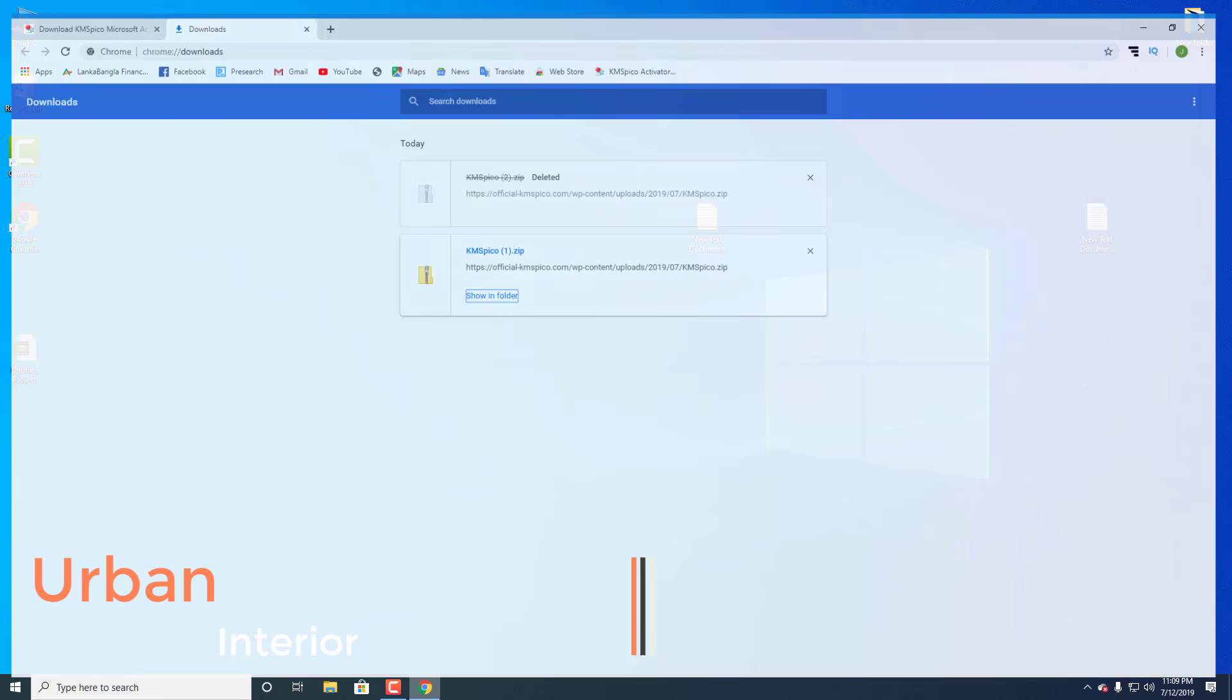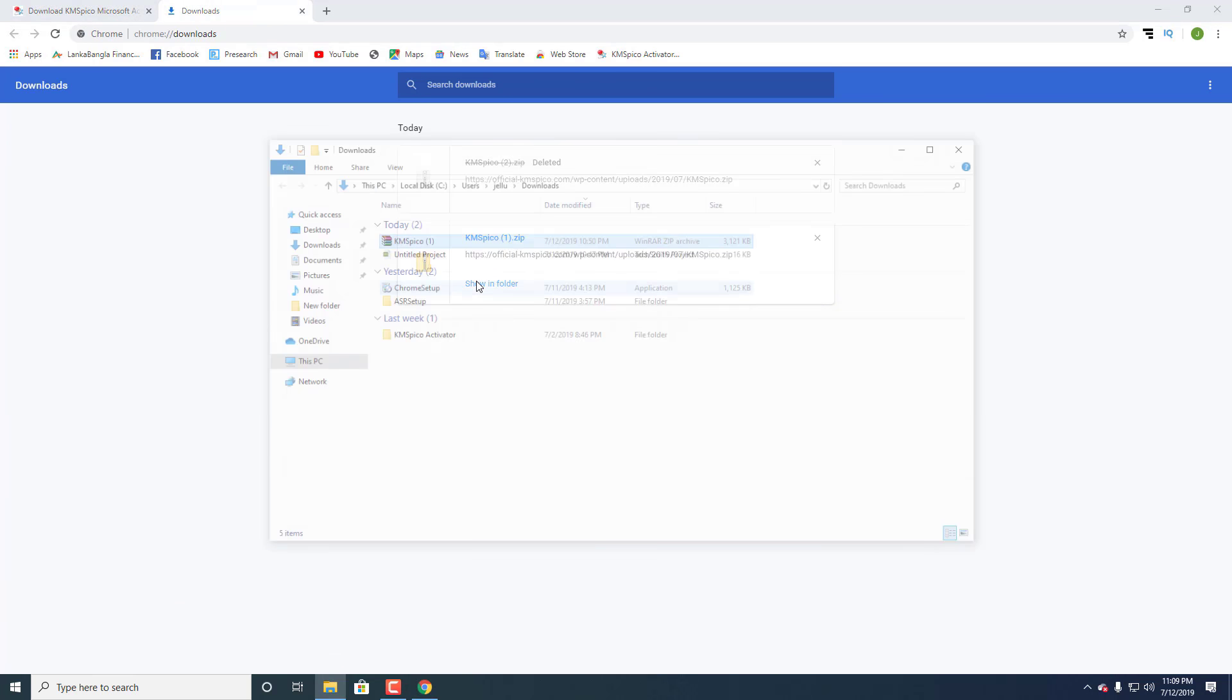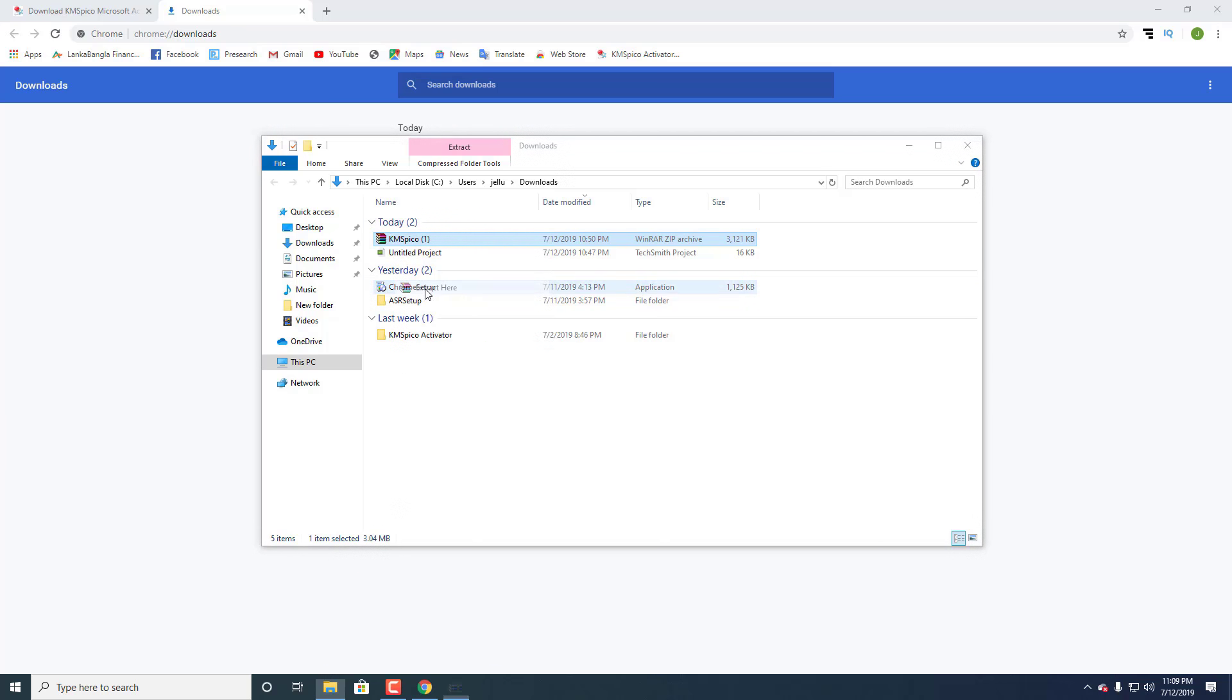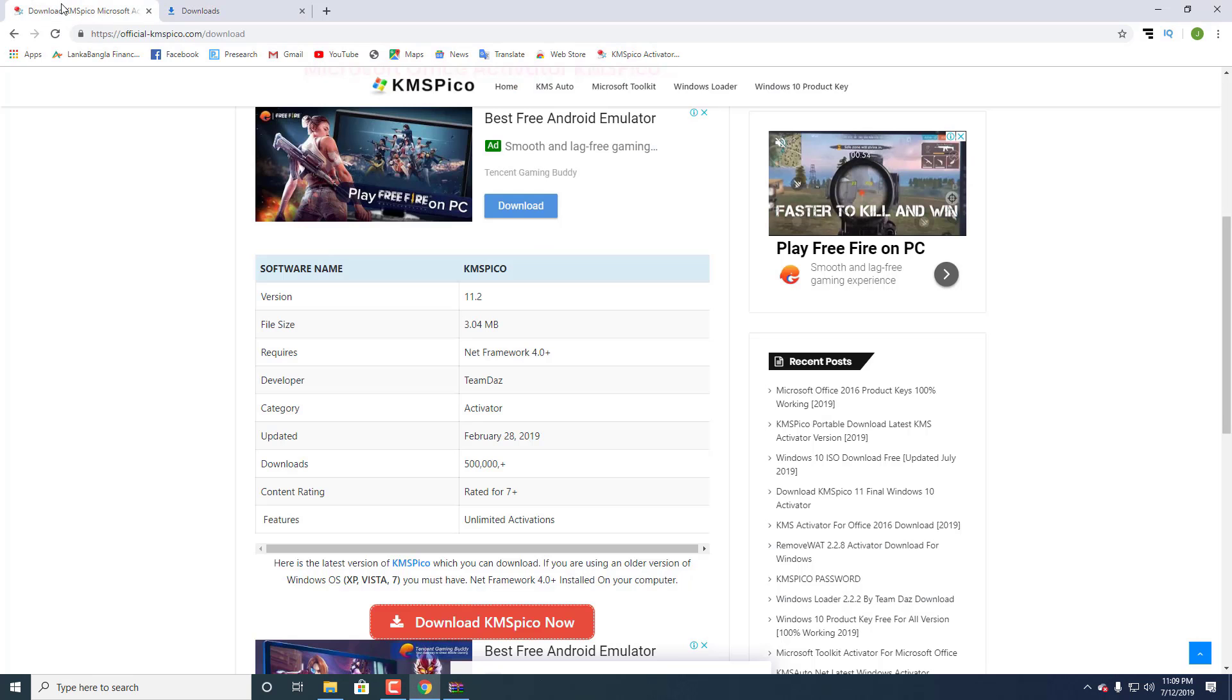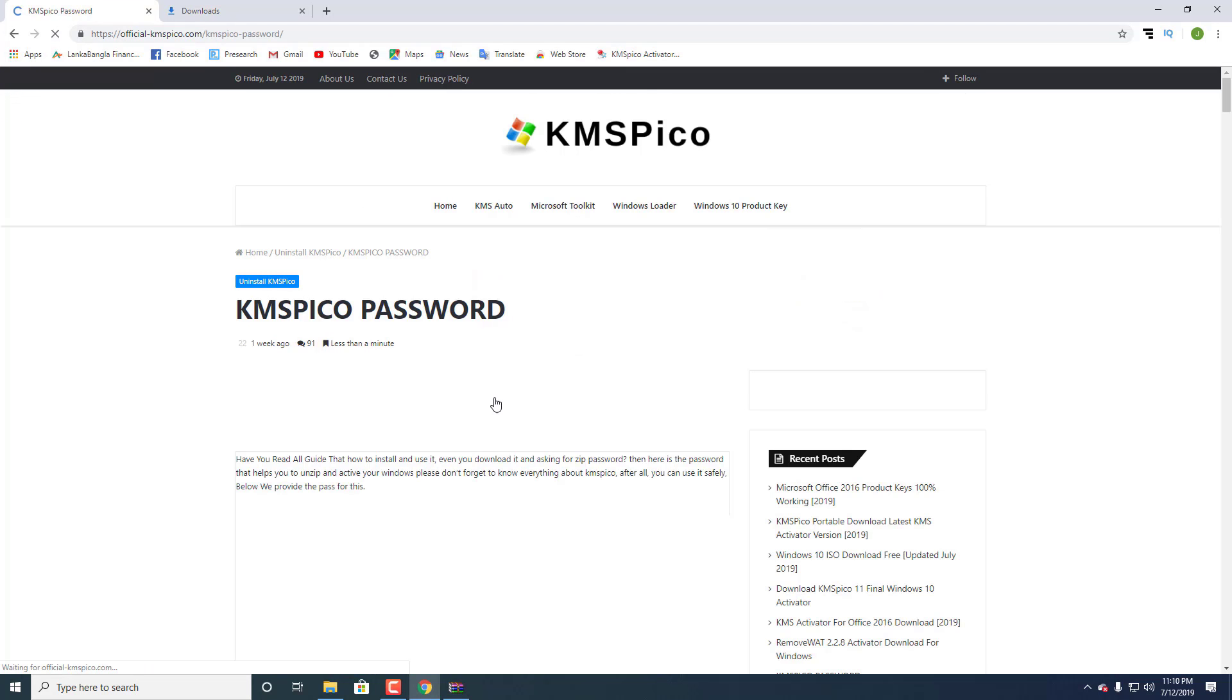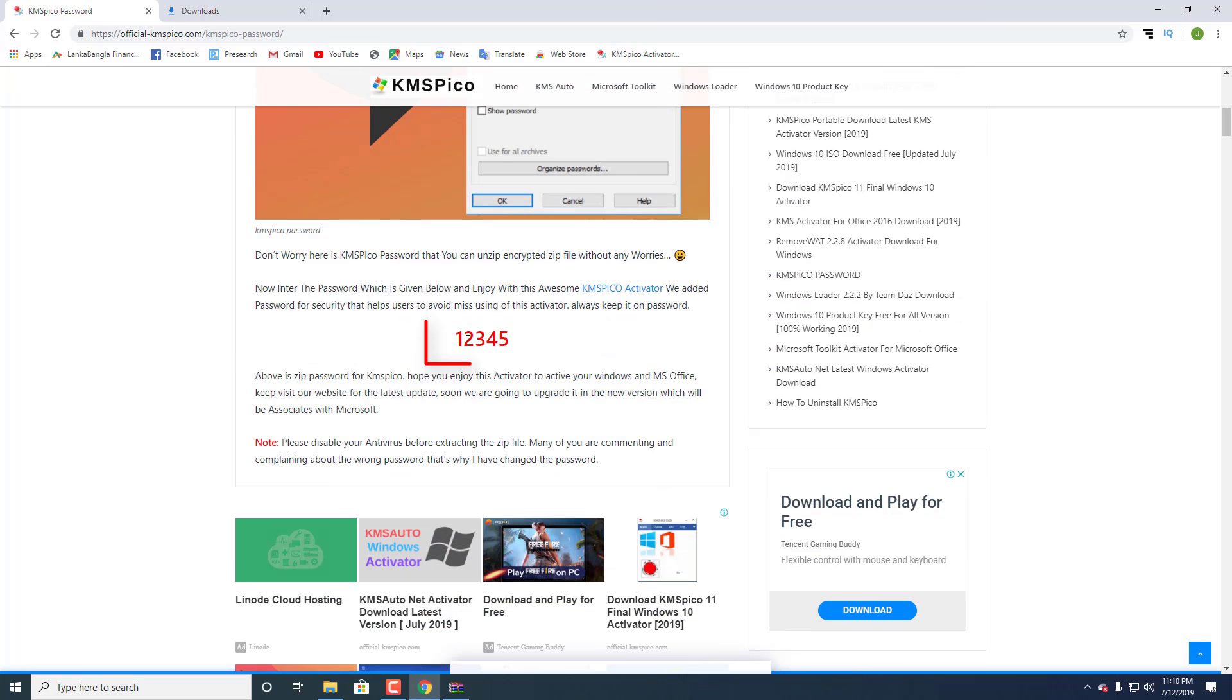Go to Chrome downloads, show in folder, and extract here. The password for KMS Pico is 12345.